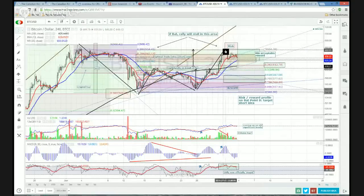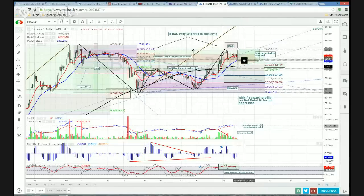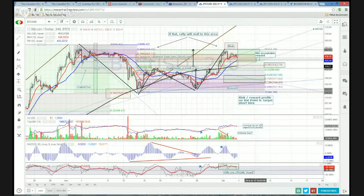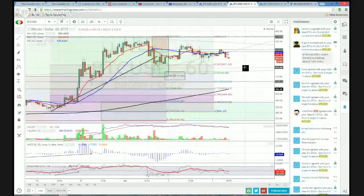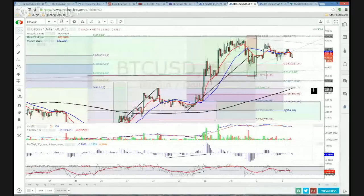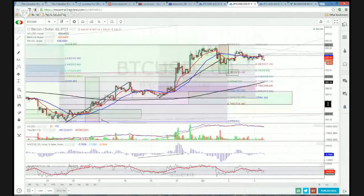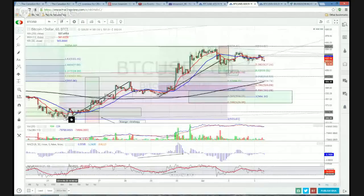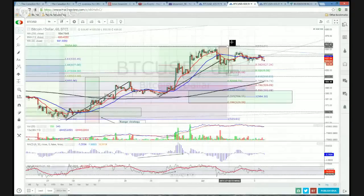We worked our way up there, got within two ticks of that level and then started to back off. So this BAT setup never actually did come in, but we did have an interesting short setup off of this BAT failure — that's what we're looking at on the one-hour chart. Here's the start of our move at 555, rallied up to 654, basically $100. And now we've started to clean up.